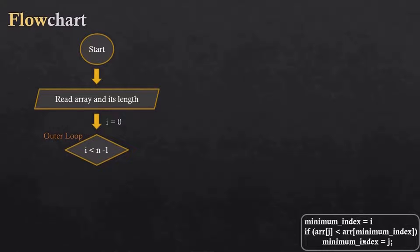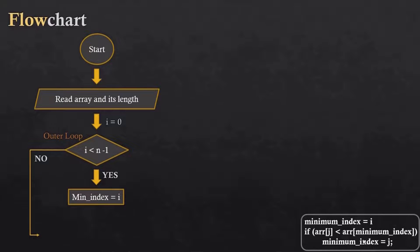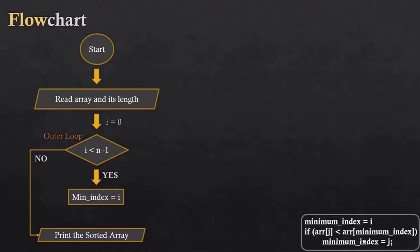As the condition is true, we will set the minimum index equal to i as we have seen previously. When this condition gets solved, it means the array has already been sorted, so we will just display this array.